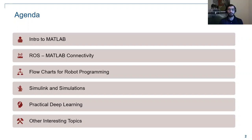Here's what we'll cover today. First, a brief introduction to MATLAB — what it looks like, what it can do, and what it's mostly used for. Then we'll talk about ROS, since most robotics in RoboCup uses a lot of ROS, and we'll discuss ROS-MATLAB connectivity. I'll also show you something interesting: how to use flowcharts to program your robots — a more visual way to keep track of your algorithms as your robot's behavior becomes more complex.